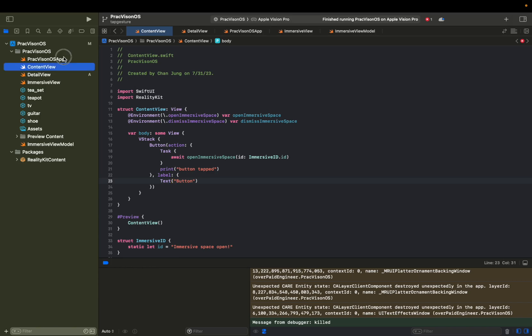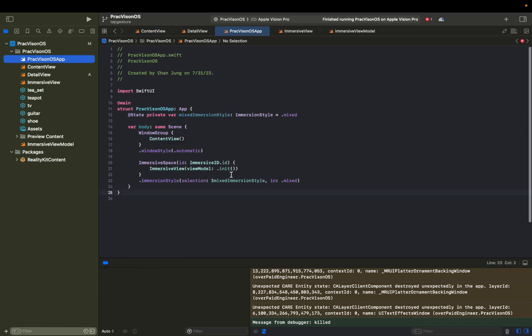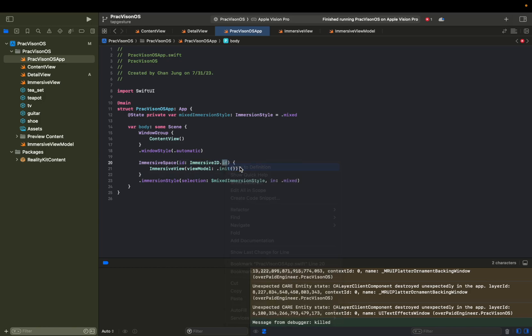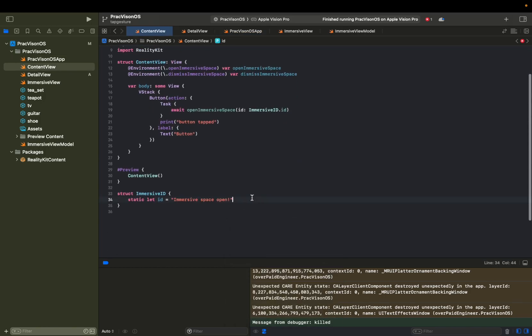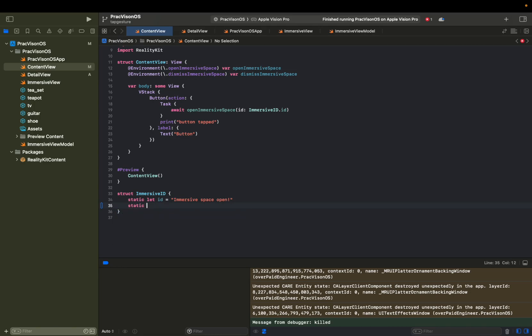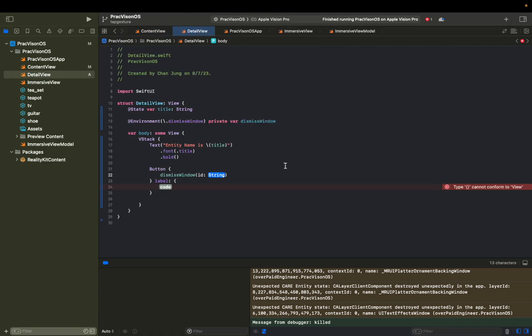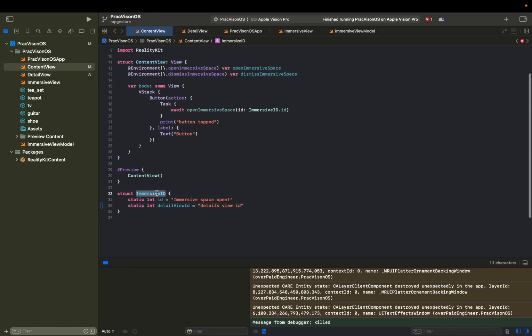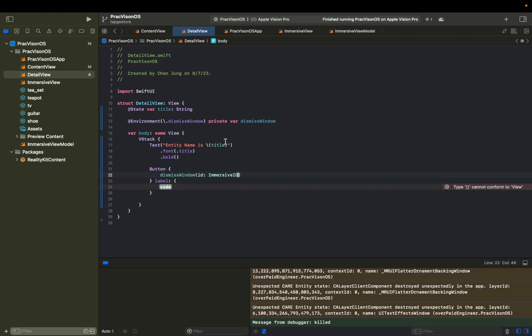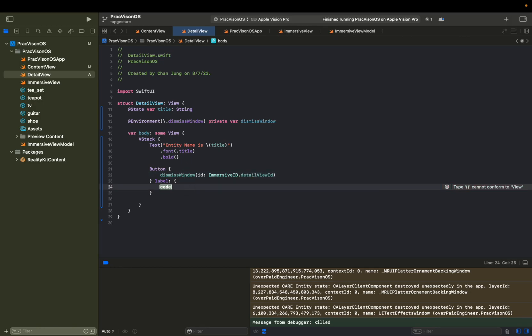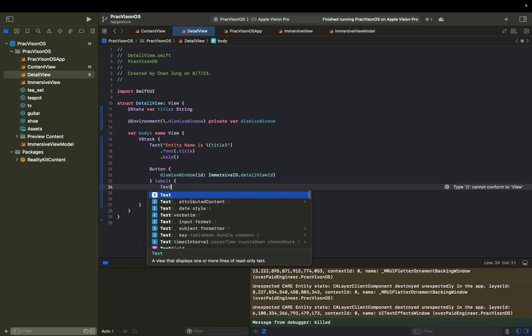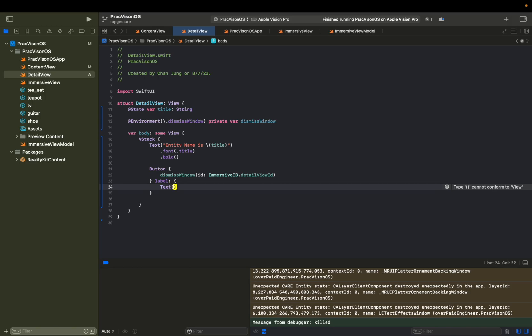And in the last video, we discussed how we can link some kind of event between these views and this app. As you can see, we're using this ID here. So we're going to go in there, add another one static. Let's say detail view ID equals detail view ID. Then what was it called? Immersive ID dot detail view ID. Then we can give it a label of dismiss.